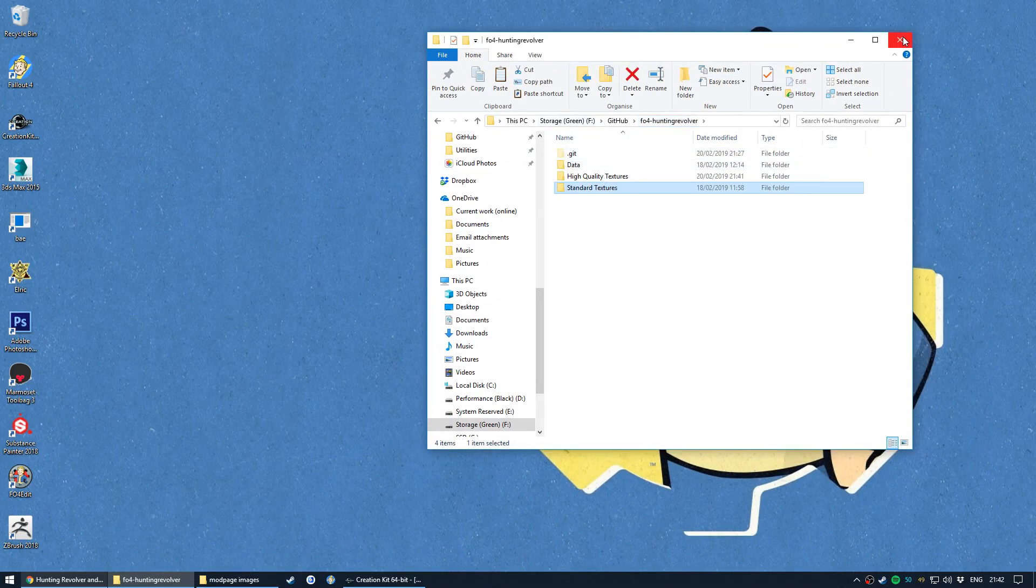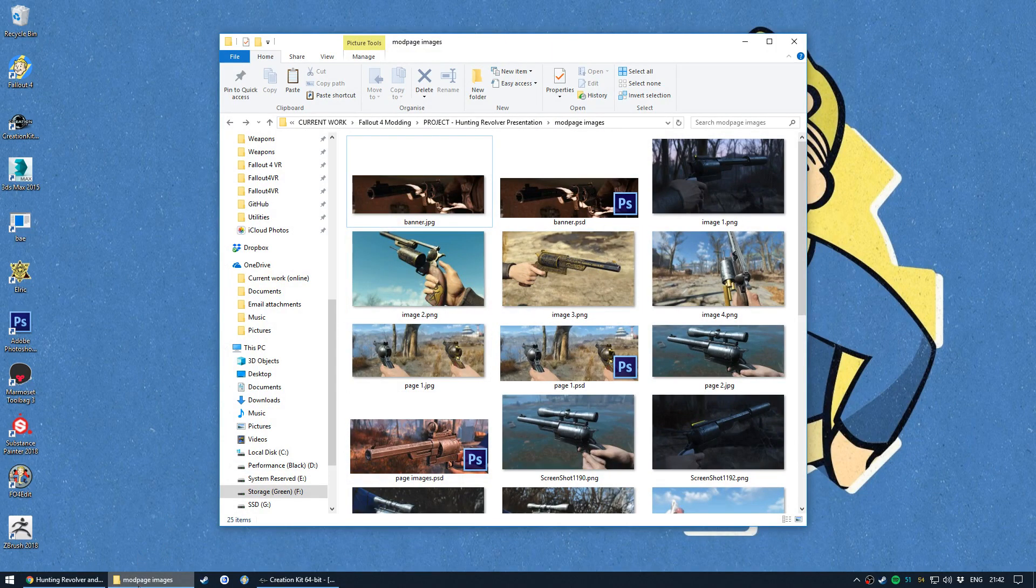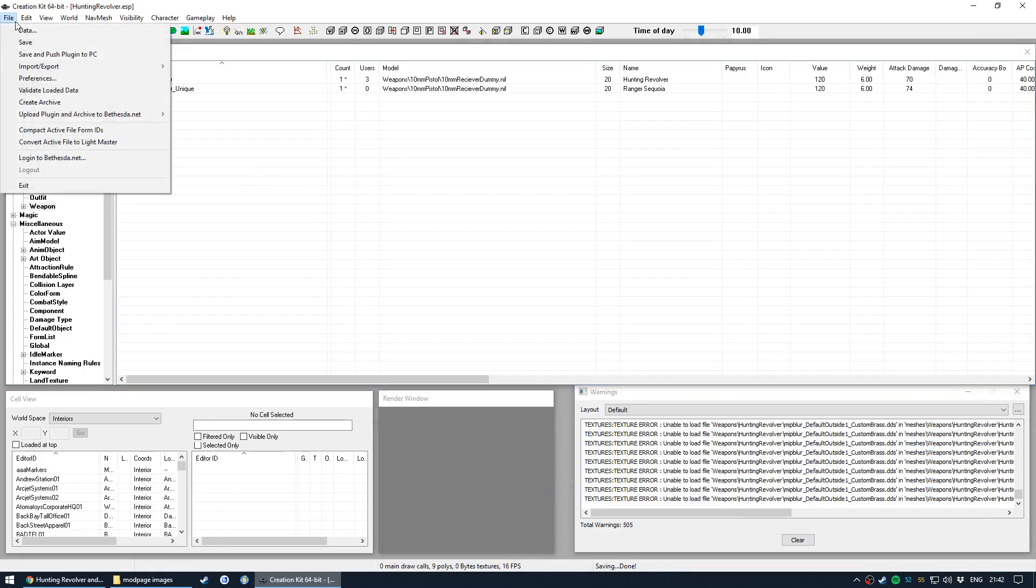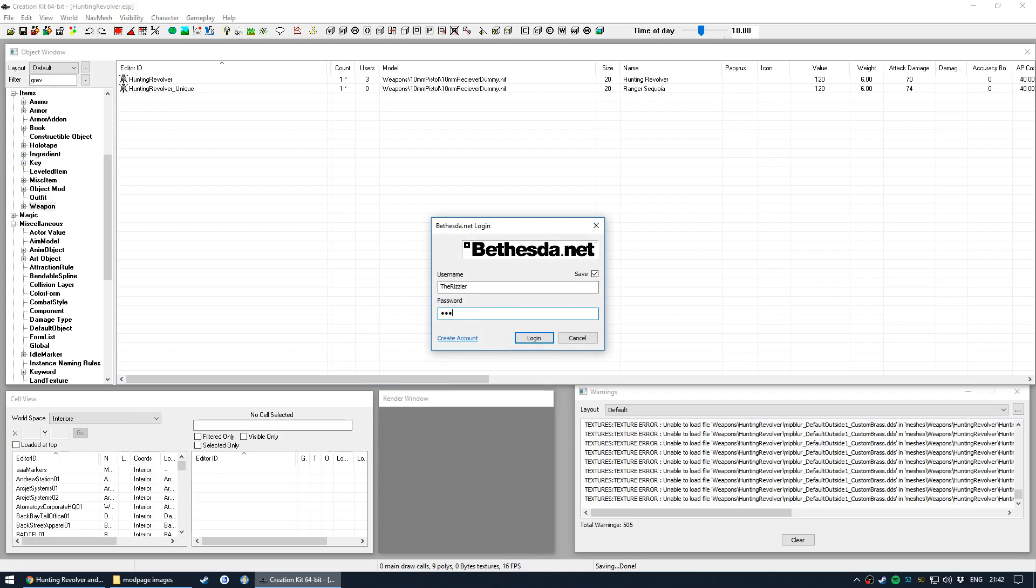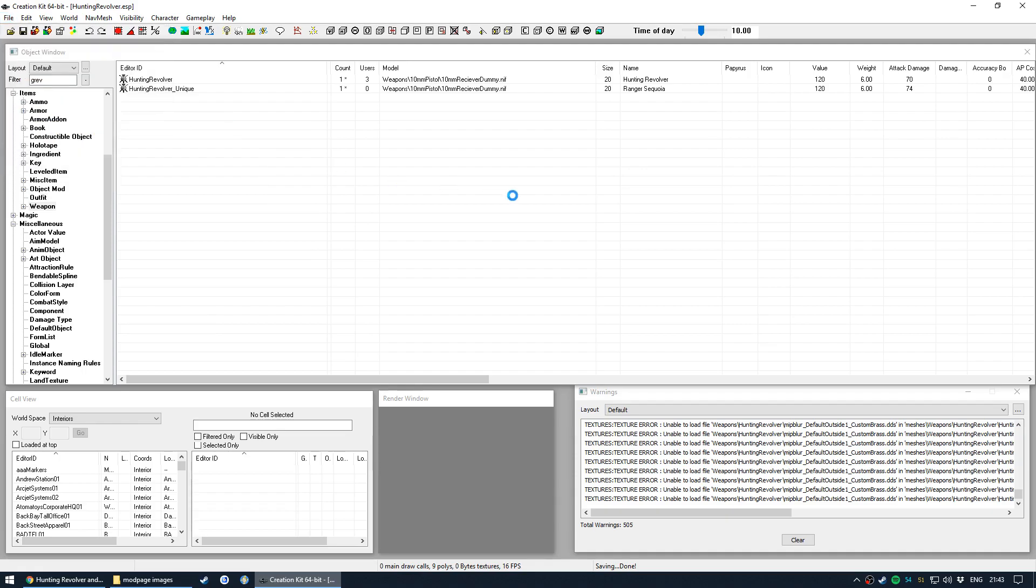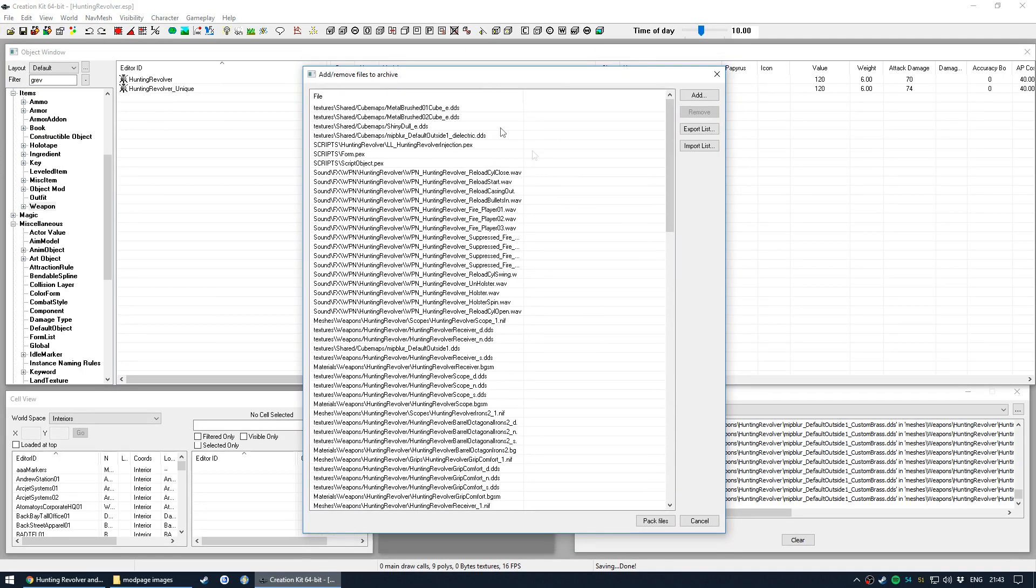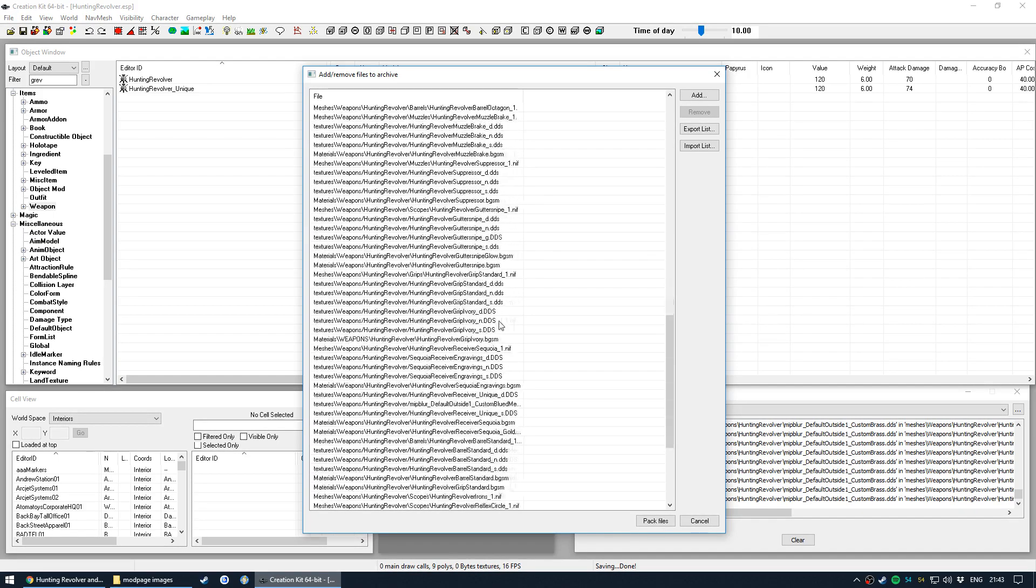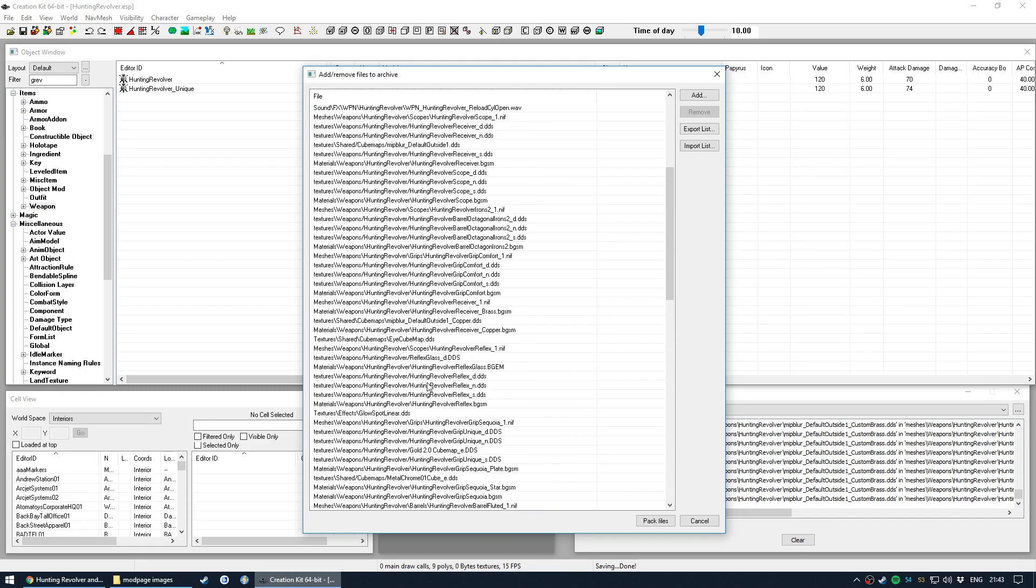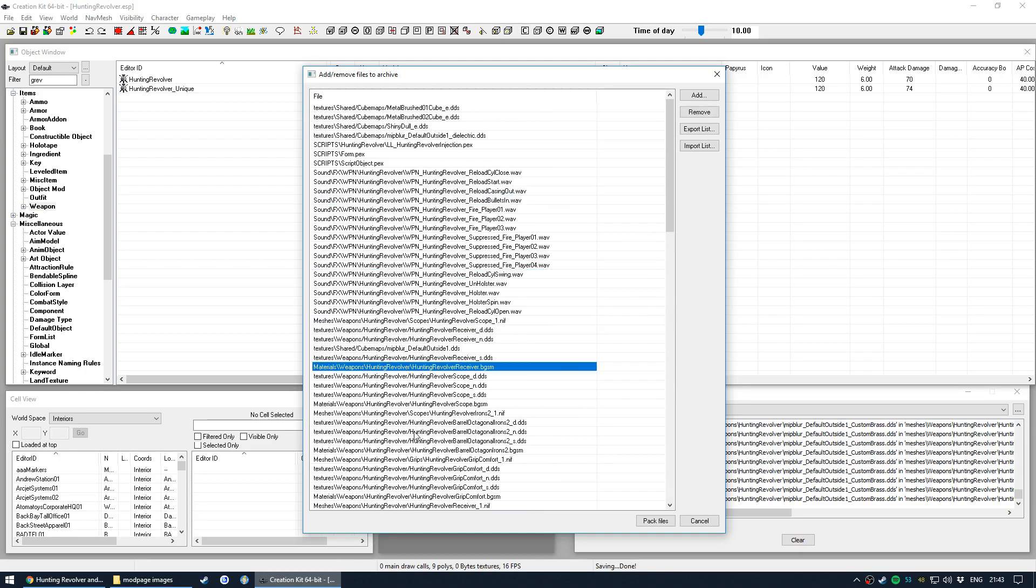So we don't need this anymore. We do need this later on. Alright, so you need the creation kit open for this. We're going to first log in to Bethesda. And then we'll go for upload plugin and archive to Bethesda.net. Alright, so here is creation kit's archiving UI. It'll grab, it's pretty good at grabbing stuff that it needs, so it'll definitely get all the sounds, meshes and textures, we don't really need to worry about those.